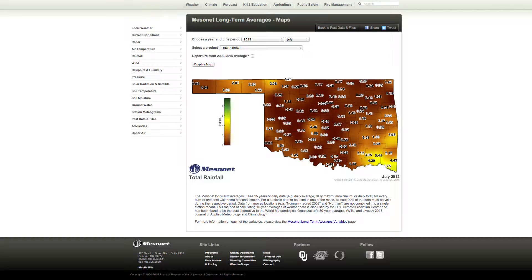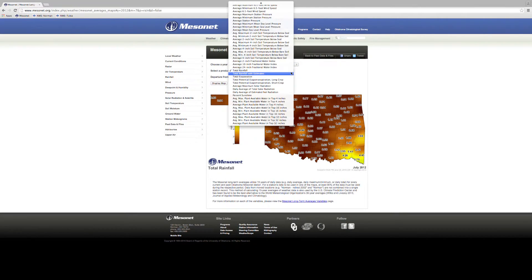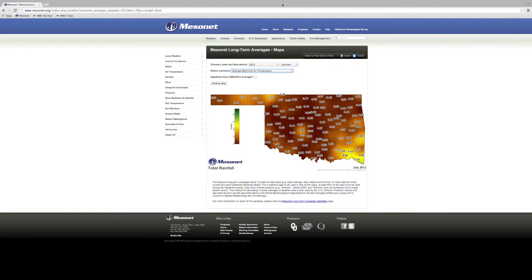This is the same rainfall map from earlier. Now, let's take a look at the hottest summer on record, 2011. First, choose 2011, then for the time period select Summer. The product we are looking at is the average maximum temperature. Now click Display Map.